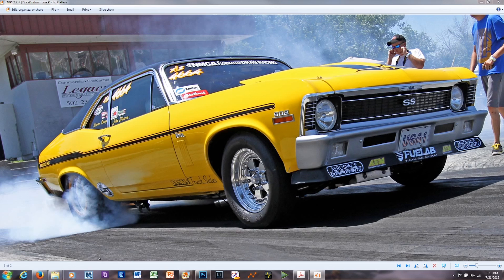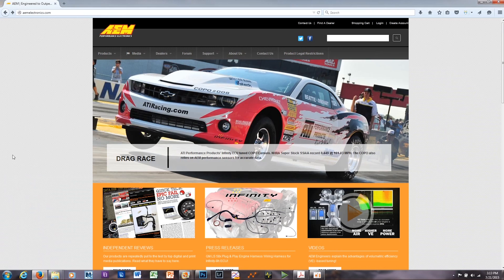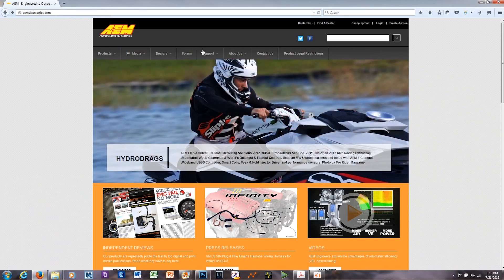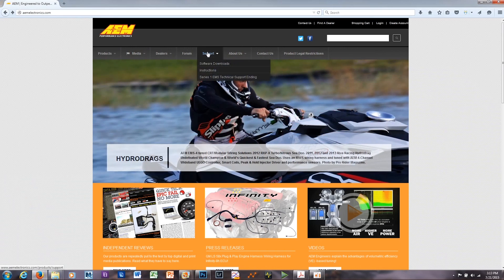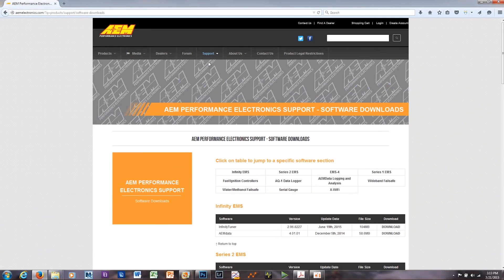To do that, we're going to need AQ1 software. So let's go to amelectronics.com. We're going to hover over the Support tab, click on the Software Downloads link. It brings you to our Software Downloads page.